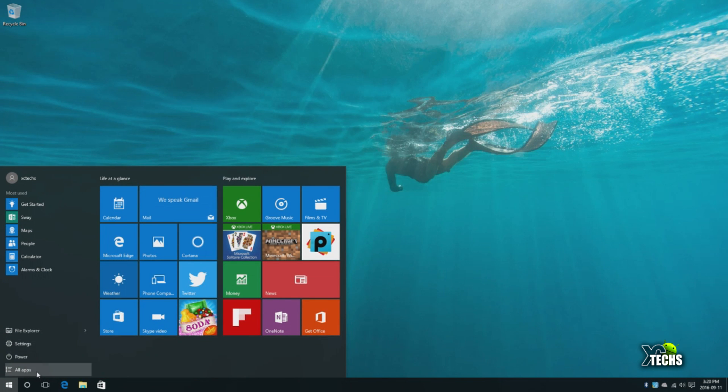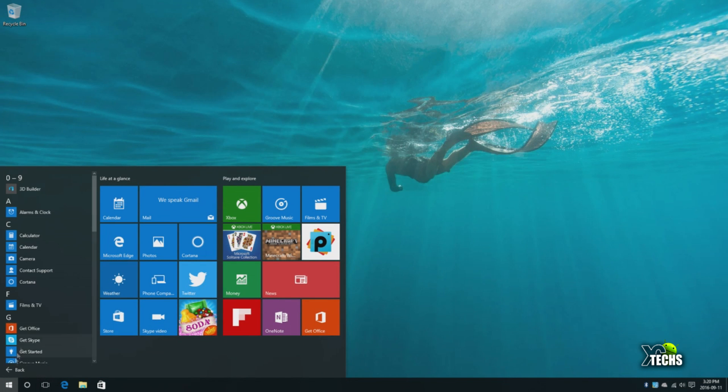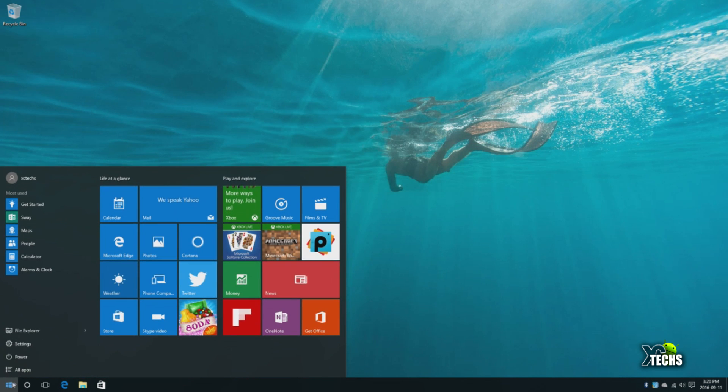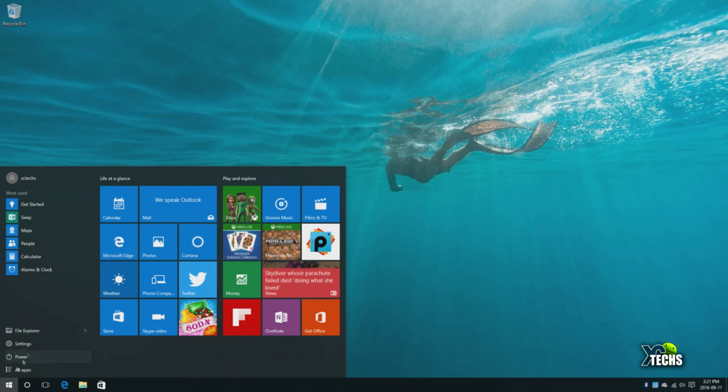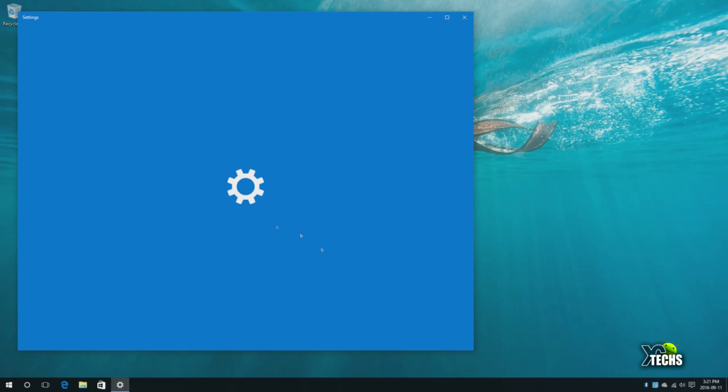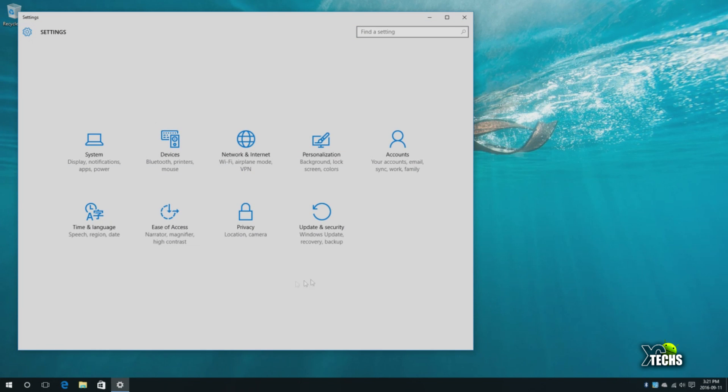When you click on it, you have all applications so you can see whatever is installed and go through it. You also have the power button - click on it and it will tell you if you want to restart, totally shut down, or just go to sleep mode. It also has the settings.